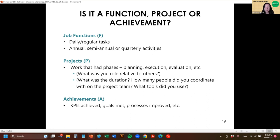Achievements could include key performance indicators (KPIs) you achieved, goals from a strategic plan you reached, performance goals you met, or processes you improved. You want to add numbers to these wherever you can — frequency numbers, volume numbers — which puts your work into context for the hiring manager. Not just for achievements, but also for projects and job functions.